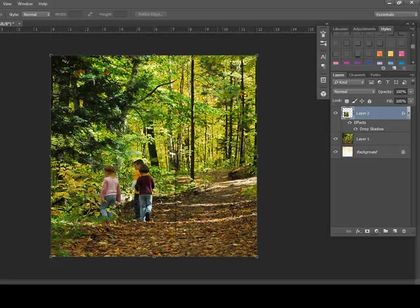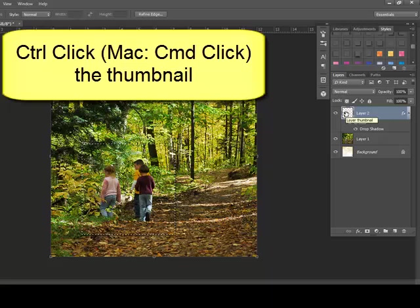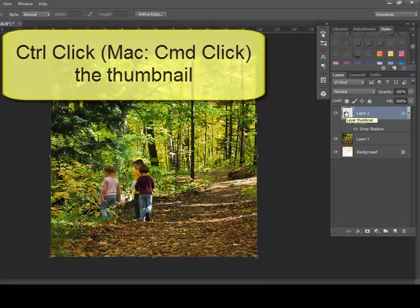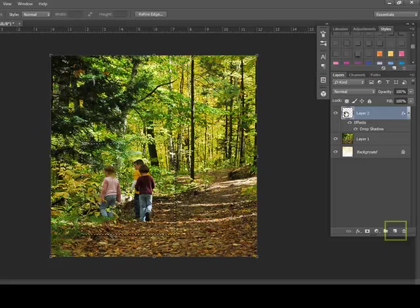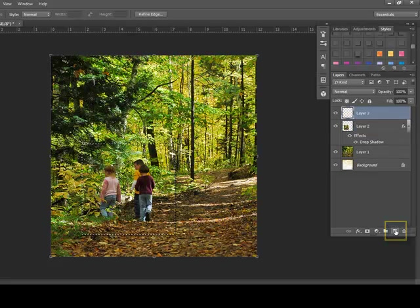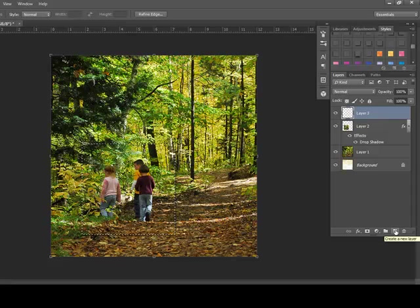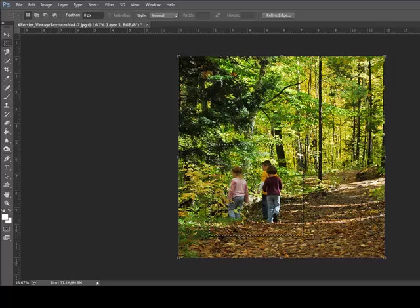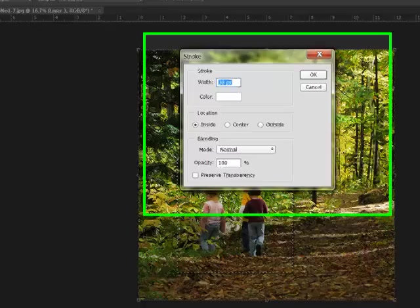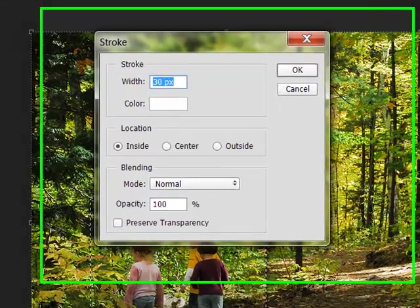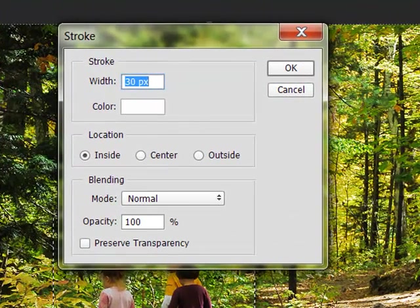Next, give the smaller image definition by framing it. You can Ctrl click, or on a Mac system Command click, on the thumbnail of the small image to select it, and then click the Create a New Layer icon in the Layers panel. This places a new transparent layer on top of your layer stack. From the menu bar, choose Edit Stroke. This opens the Stroke dialog box.